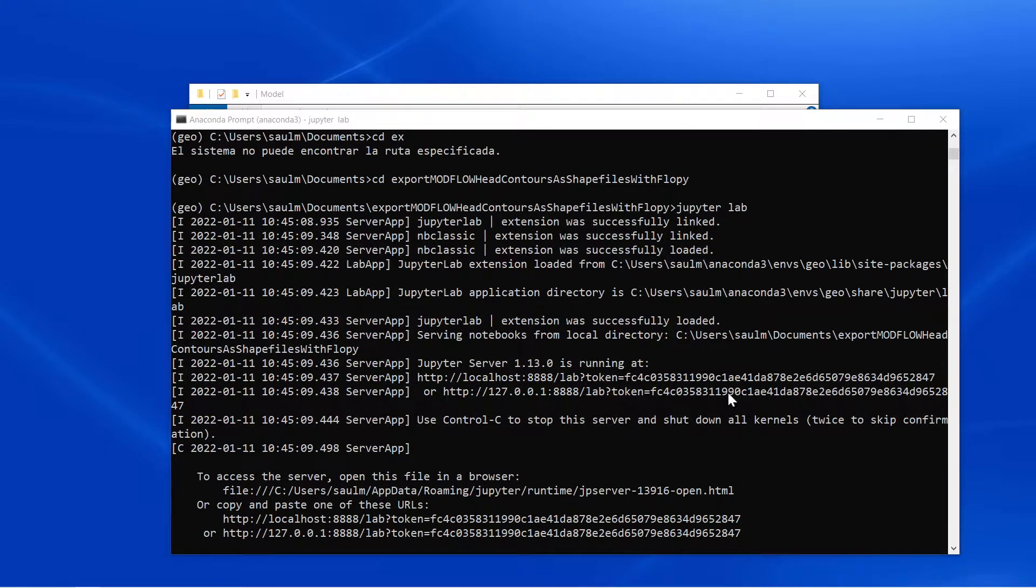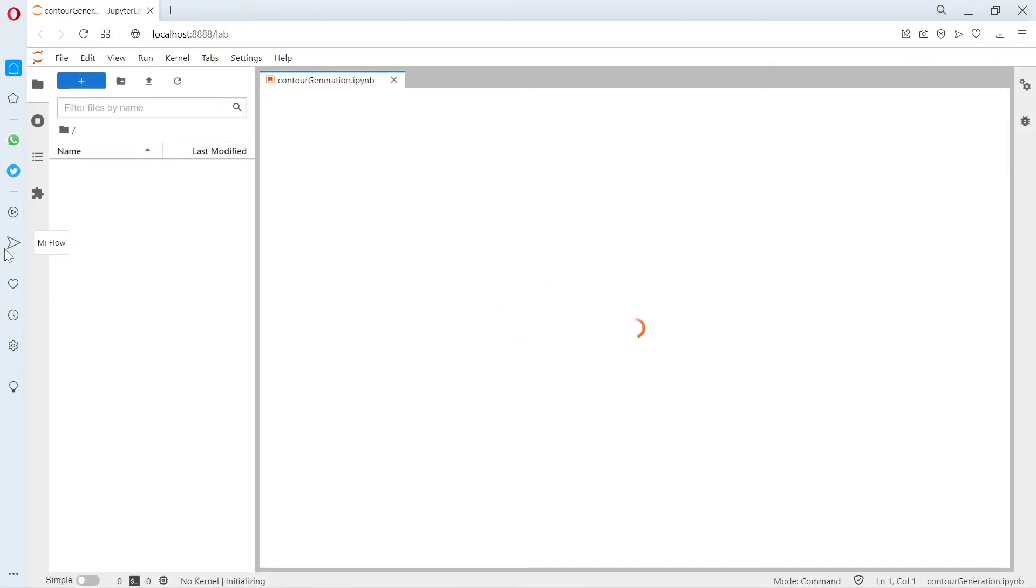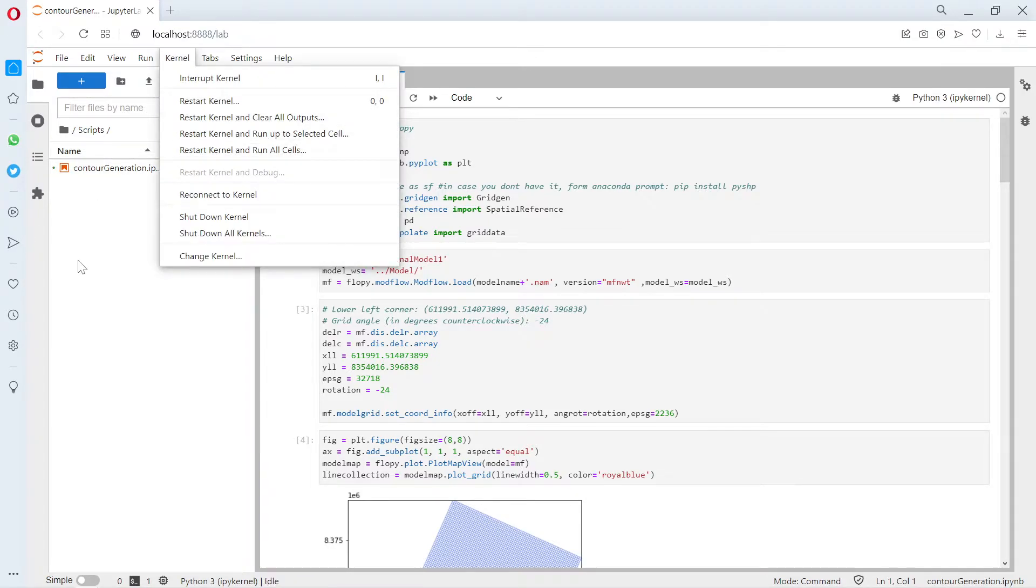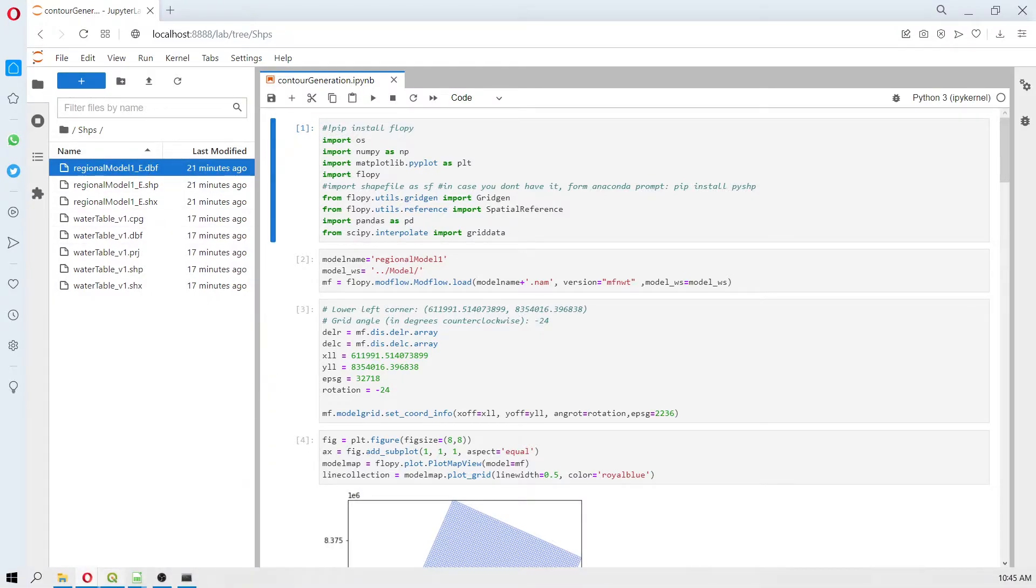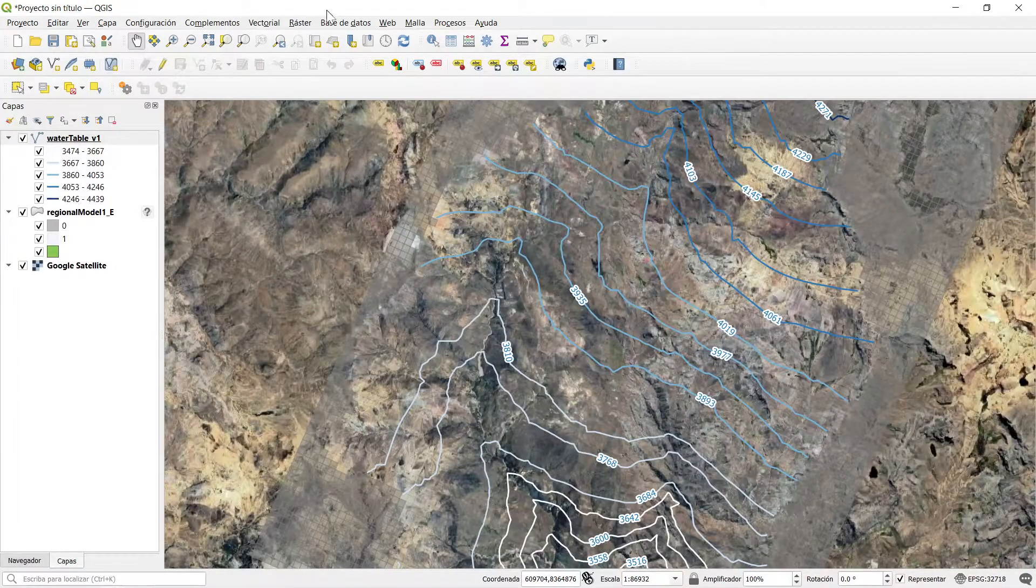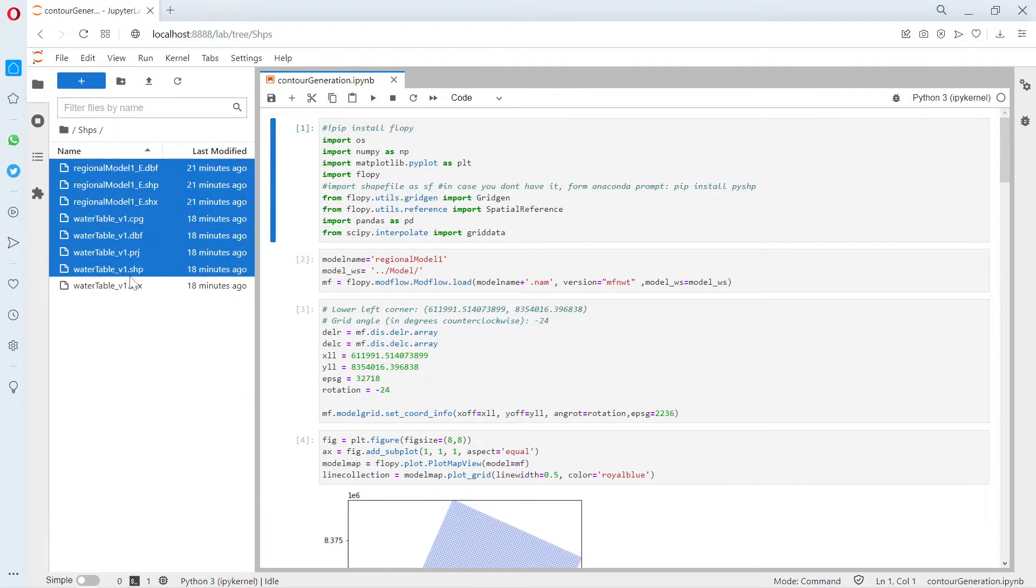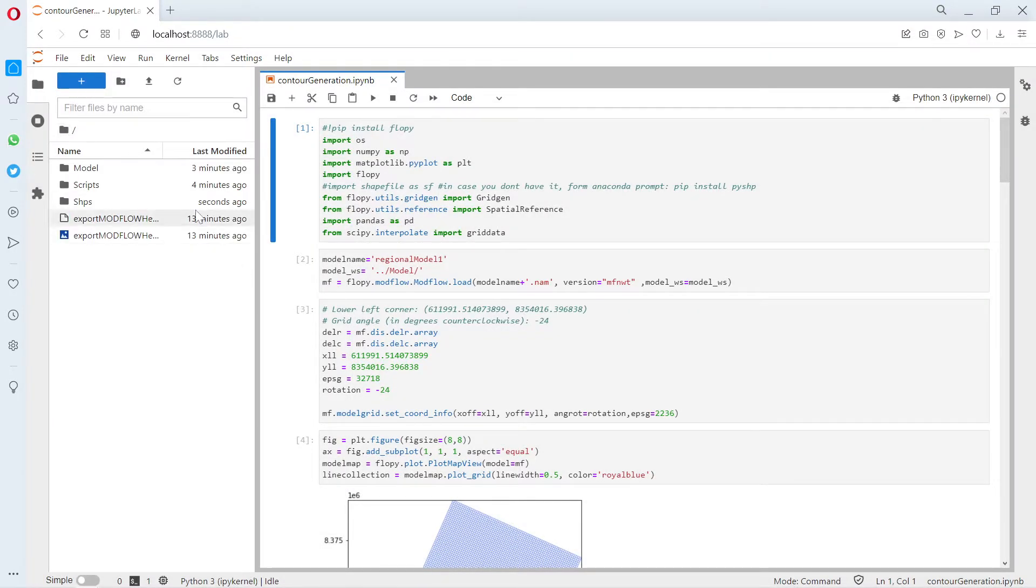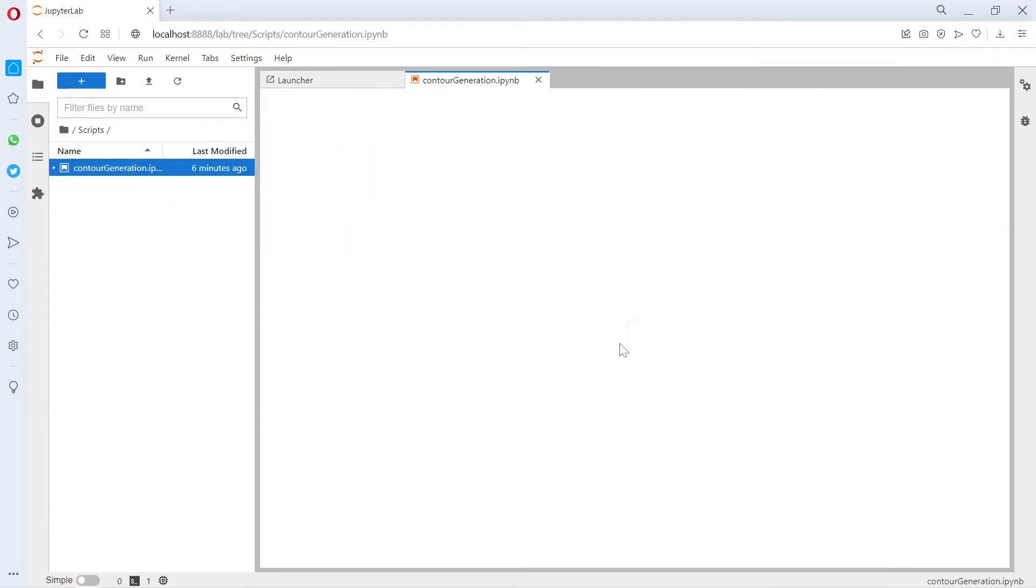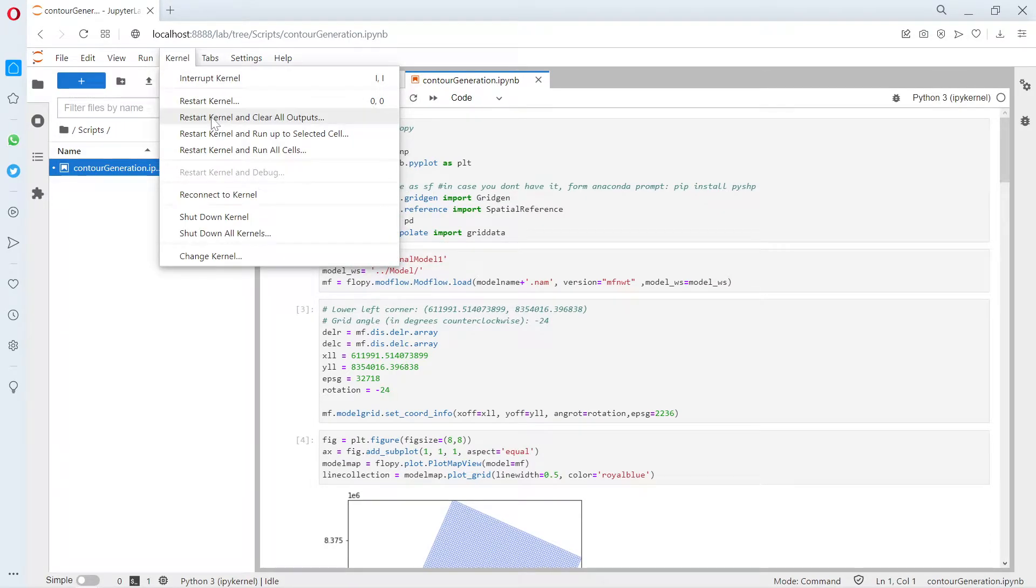This has the model, the scripts, and a place to store the output shapefiles. I'm going to delete all of these shapefiles because I want to prove that those shapefiles are being generated by the code. I'm going to open contour generation and clear all outputs.